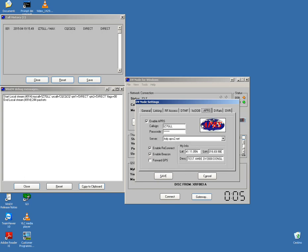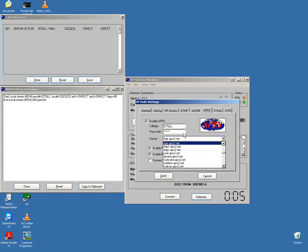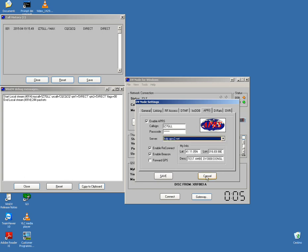Also in APRS, enter the callsign and passcode, and it shows the server for connecting.